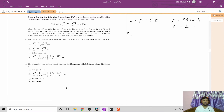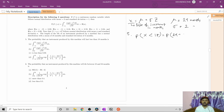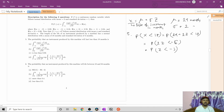Question number five: find the probability that an instrument produced by the machine will last less than 18 months. X is the life of the instrument in months. We write X = 24 + 2Z, so P(X < 18) becomes P(24 + 2Z < 18), then P(2Z < -6), and dividing by 2, P(Z < -3) = Φ(-3).